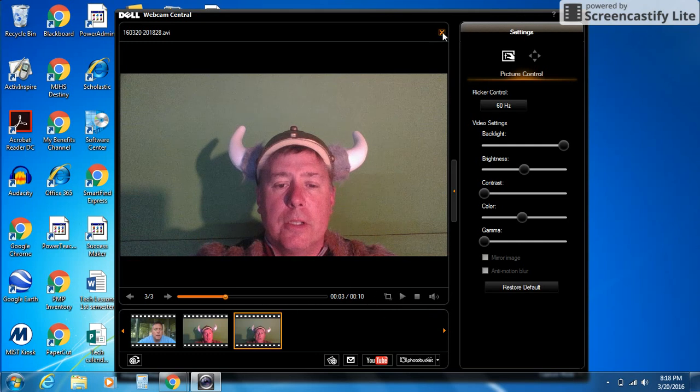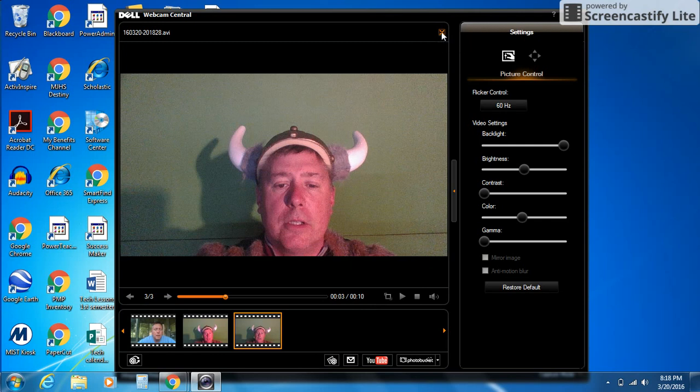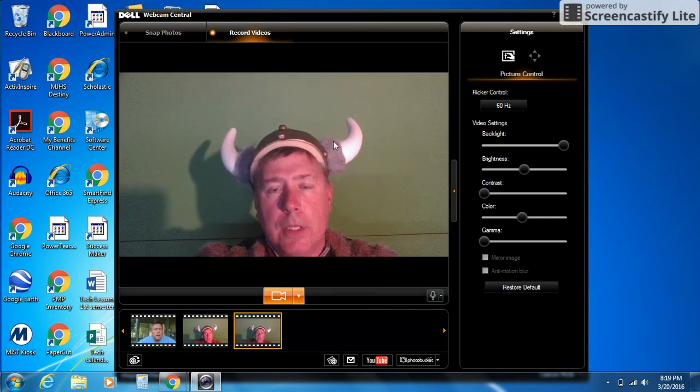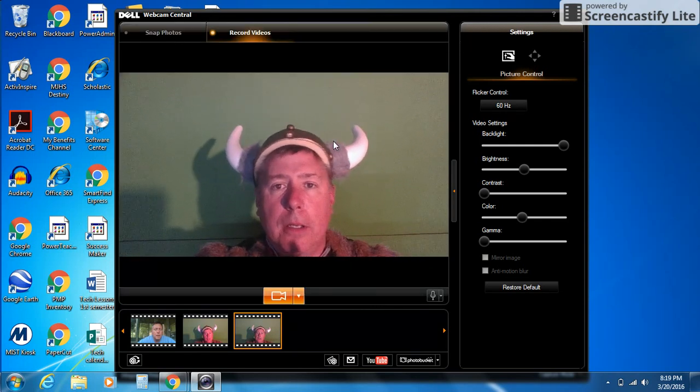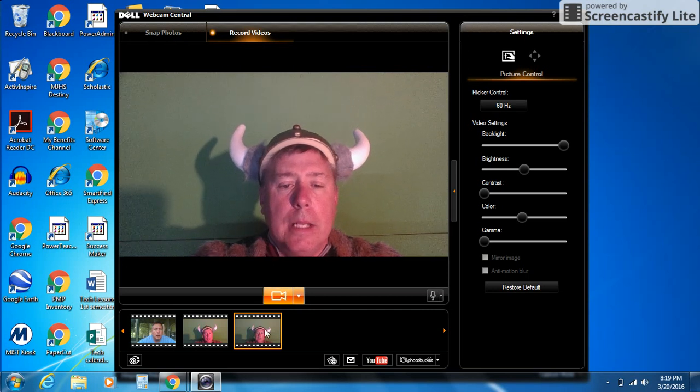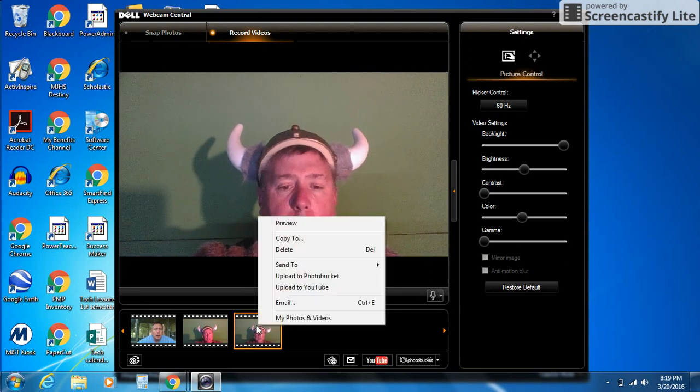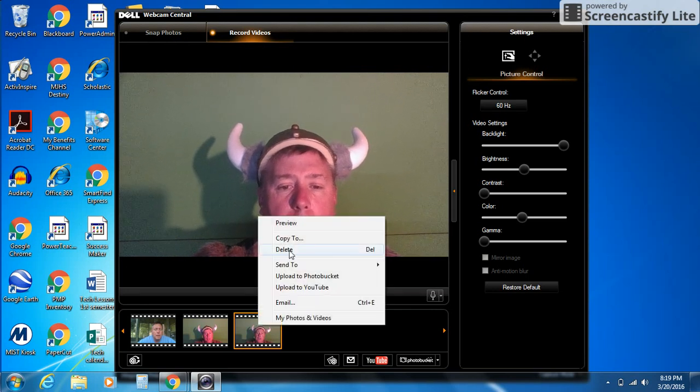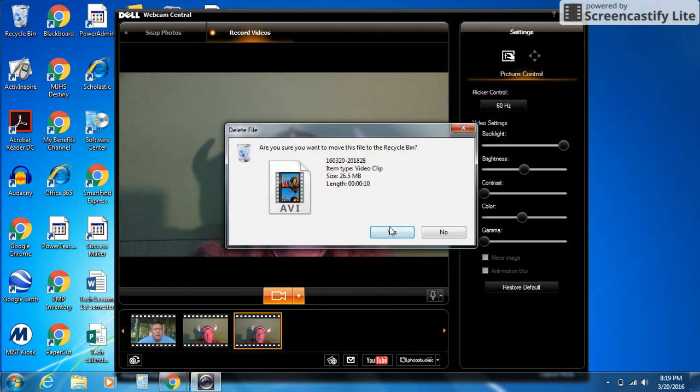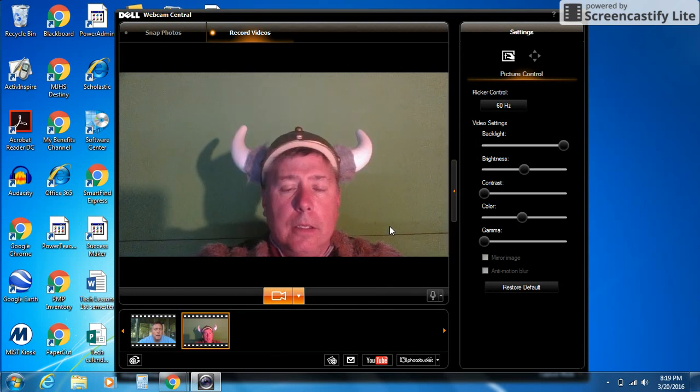I can come up here and click this X to close it, and that'll take me back to the webcam. Here I am on the video part again. It's down here on the bottom. If you don't like it, you can right-click on it and click delete. I'm going to delete that there.